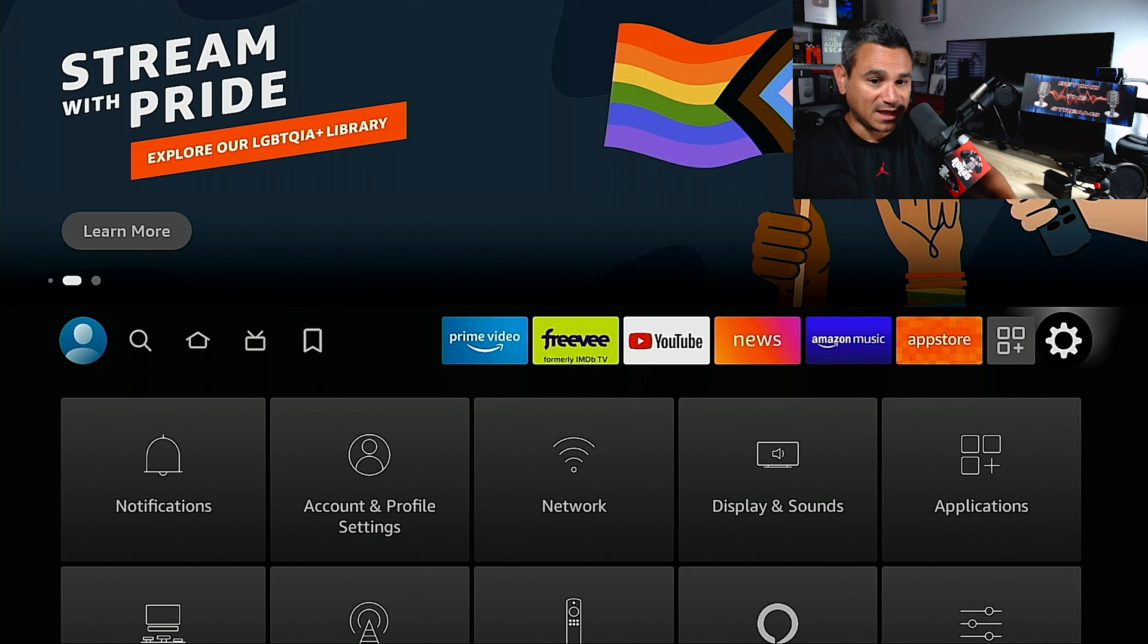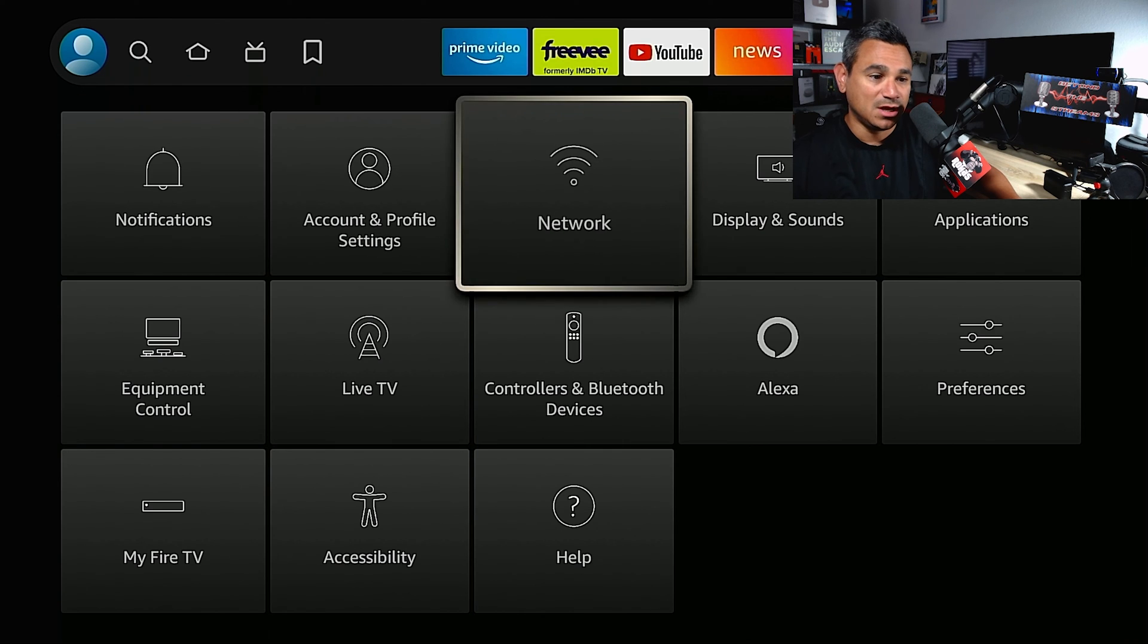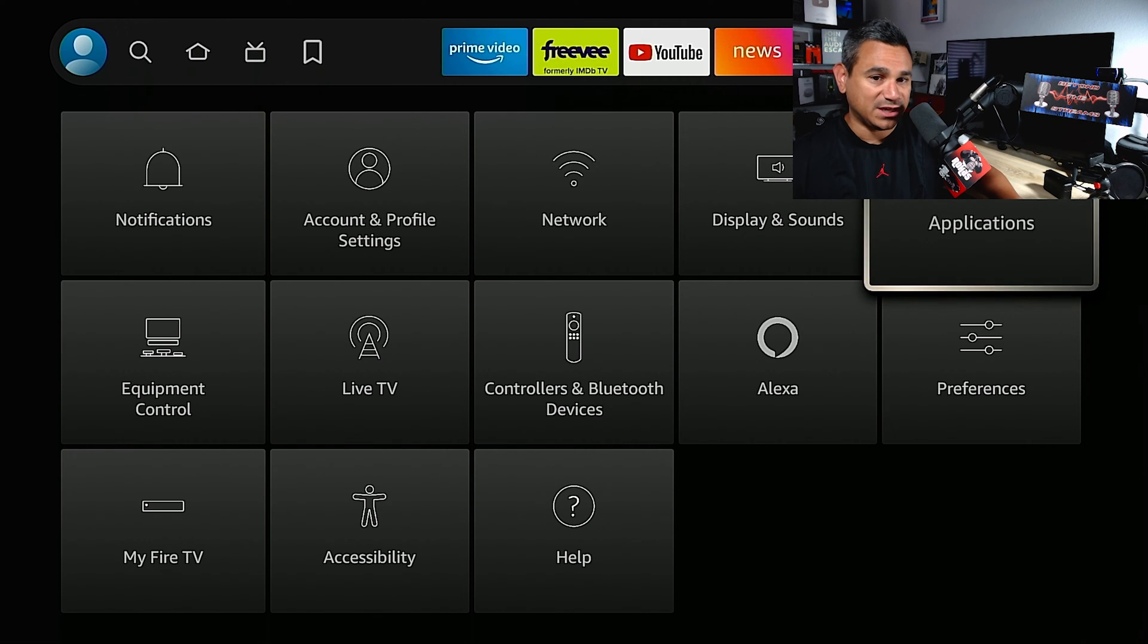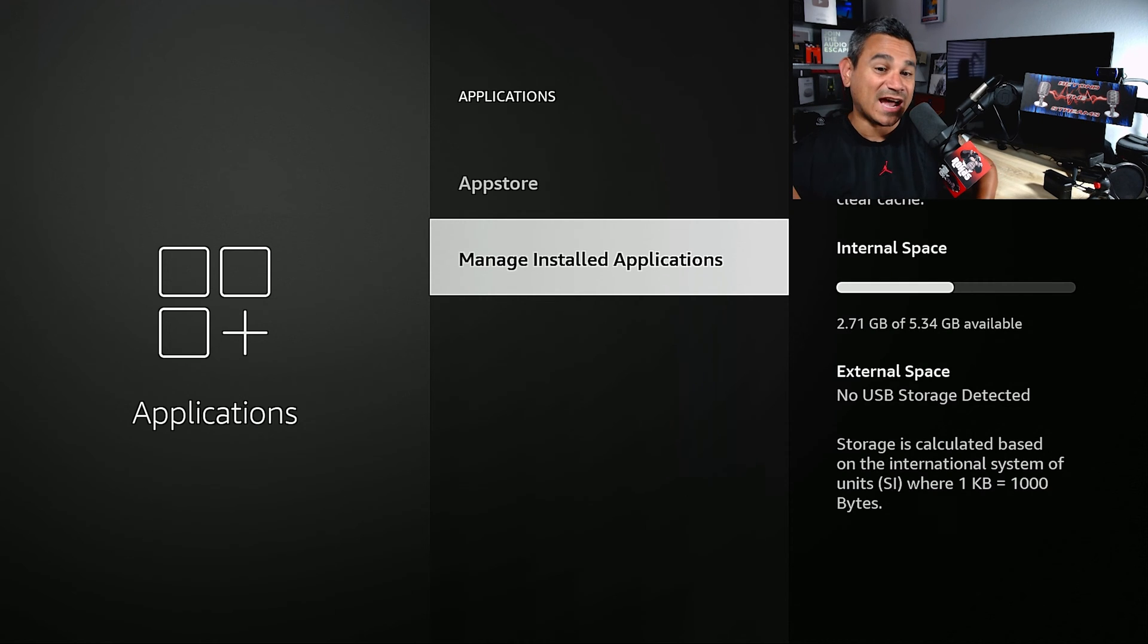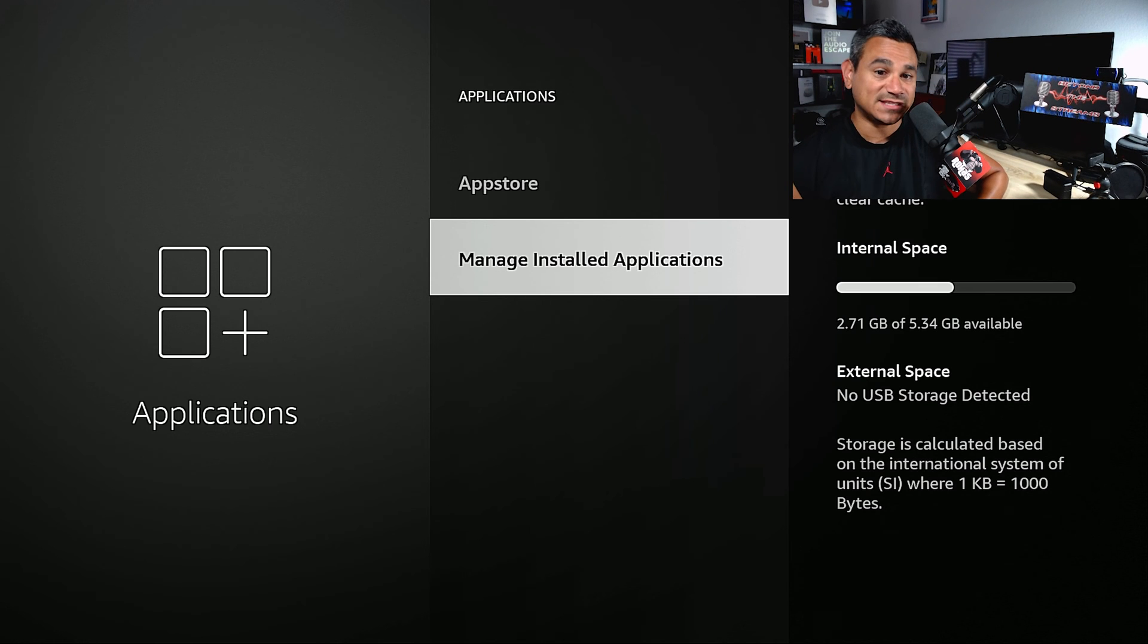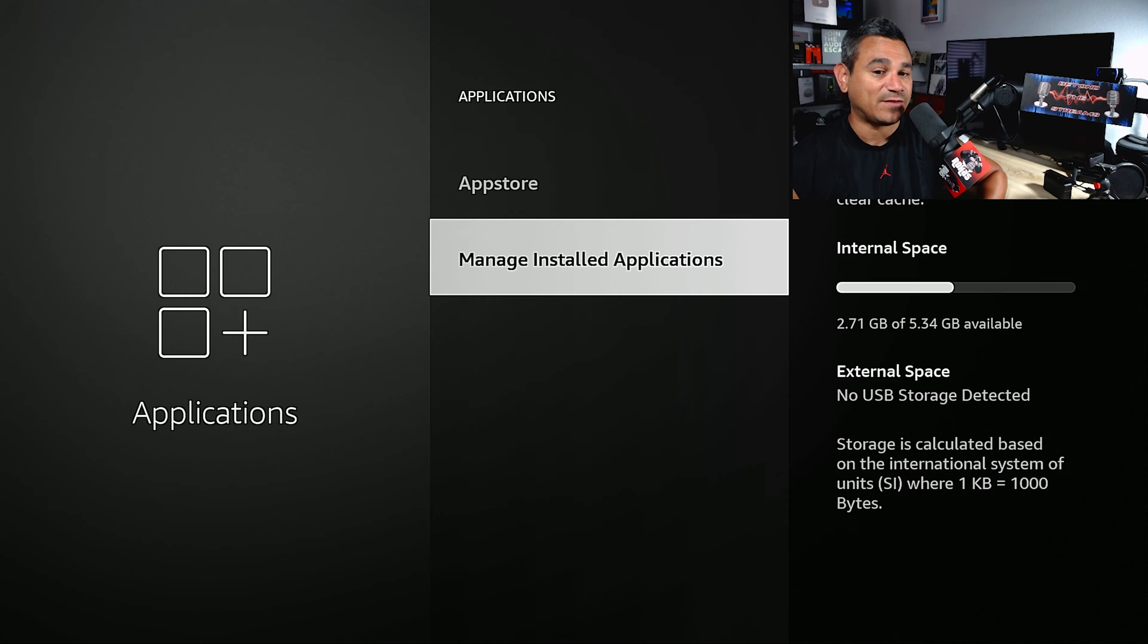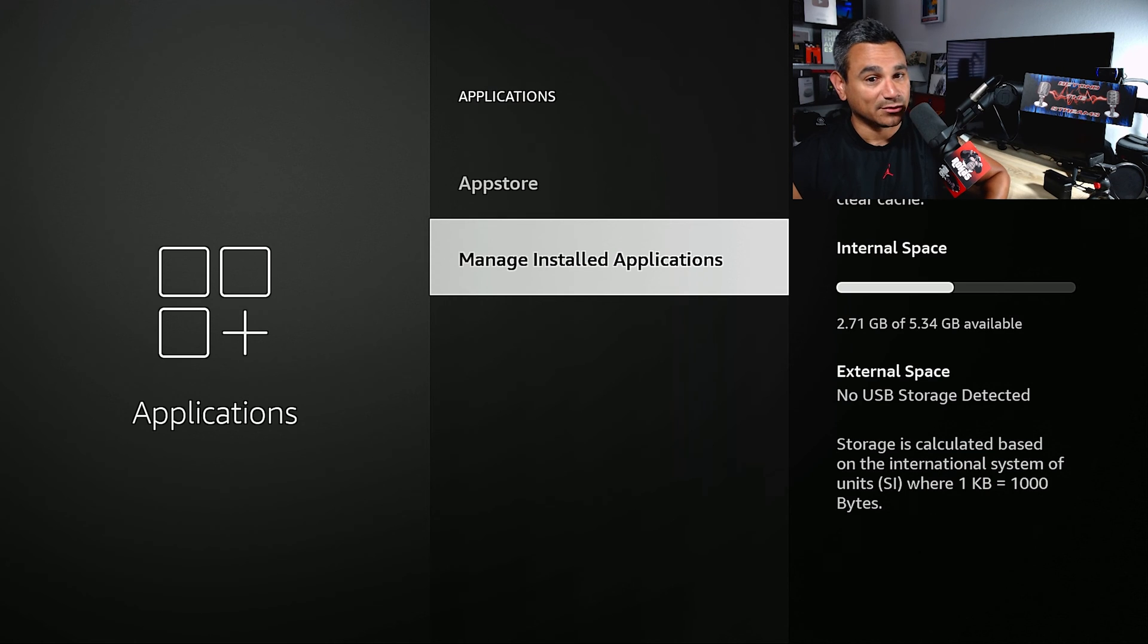So I'm going to come here and this is the very first thing I tell people to do. Go to applications, scroll down to manage installed applications. I always say, right here, right below me, it says internal space. I have 2.7 gigs out of 5.34. I always say, always stay above two or then your device might be acting a little funny.